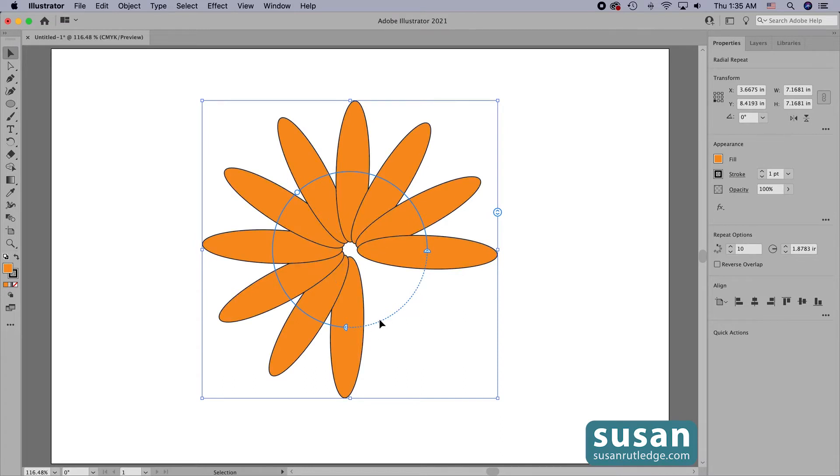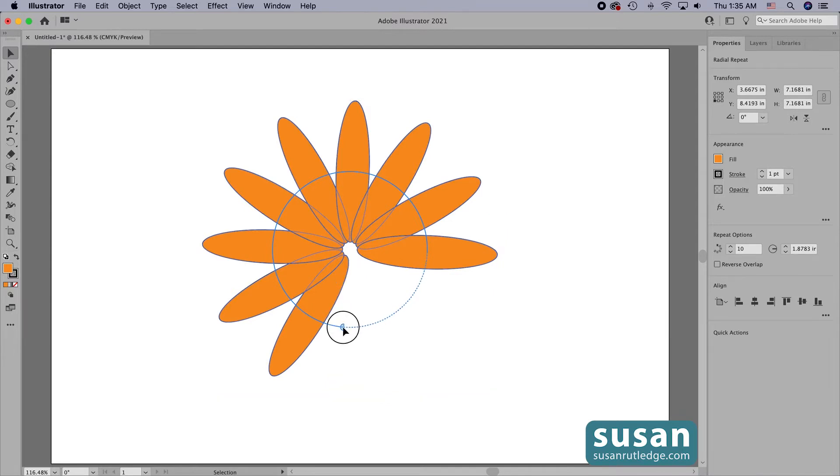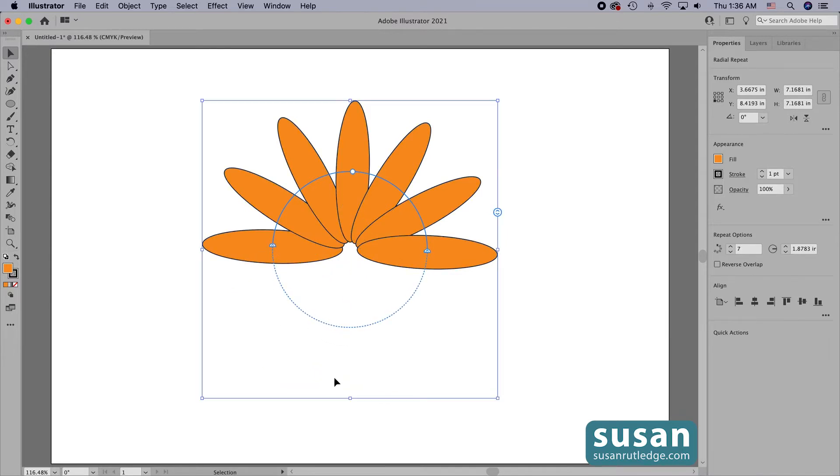Where I had 12 before, I now have 10. And if I click and drag on the left splitter, I'll change that even more. Now we're down to seven repeats.